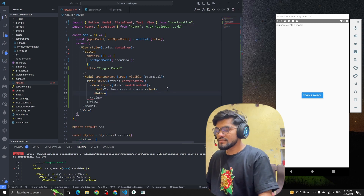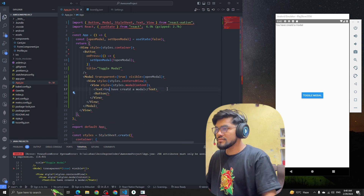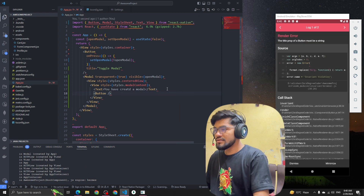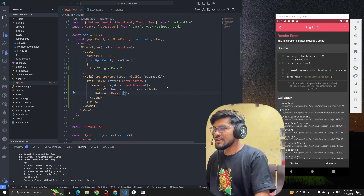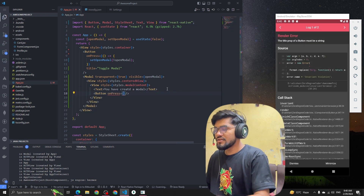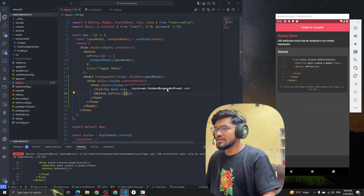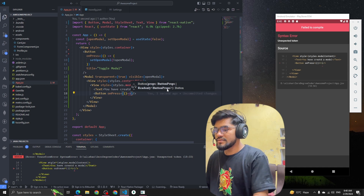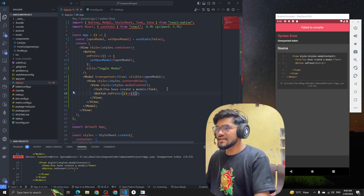Let me add a function for onPress and give the button a title.